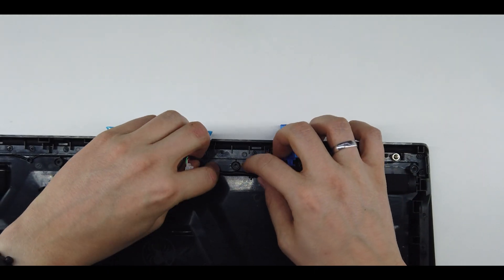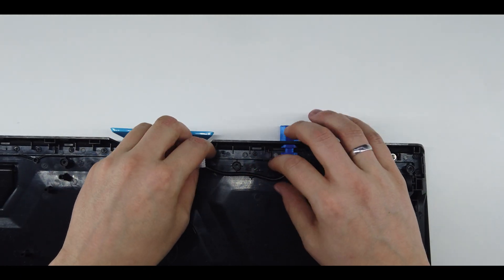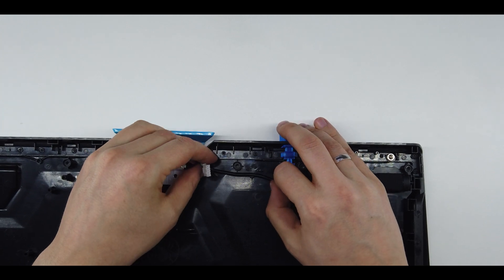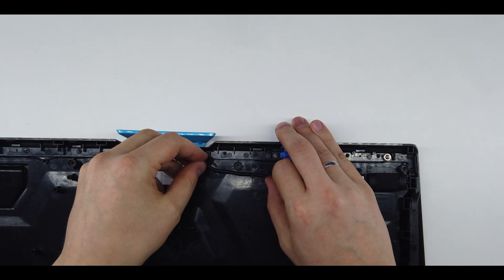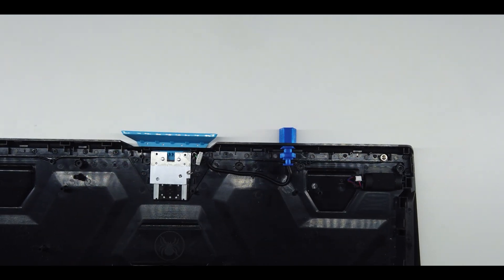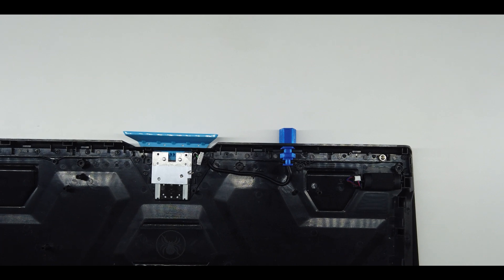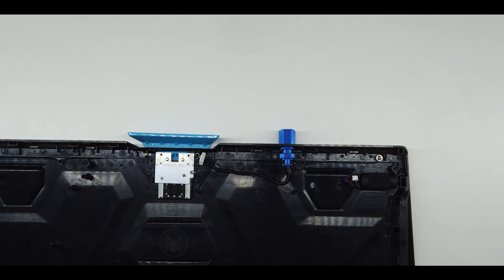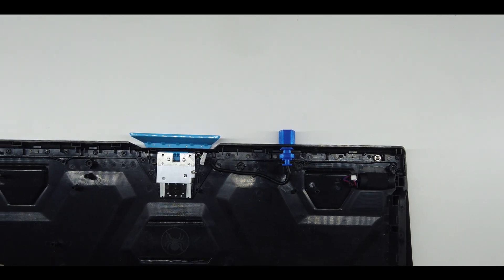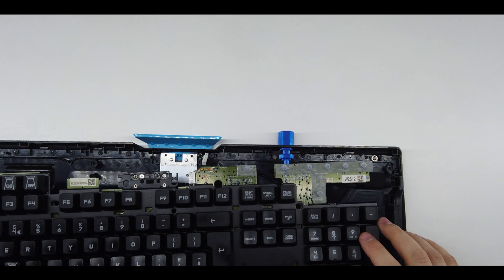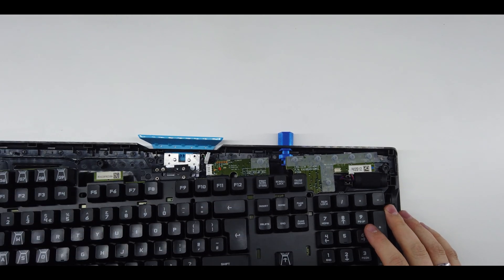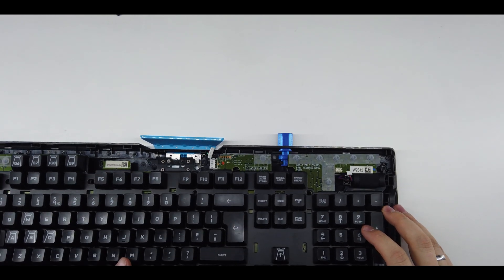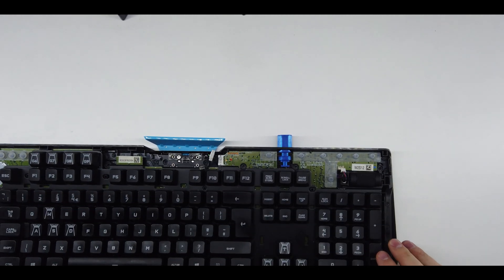Now just put it as it was before. Maybe push it back a bit. Take the keyboard PCB with all the buttons and put it inside like so.